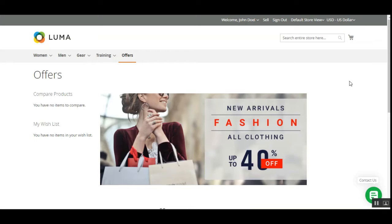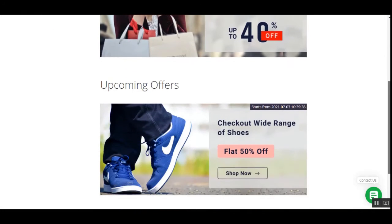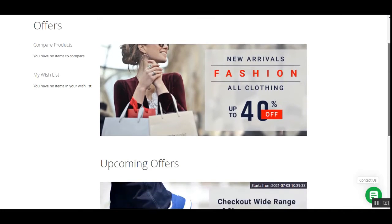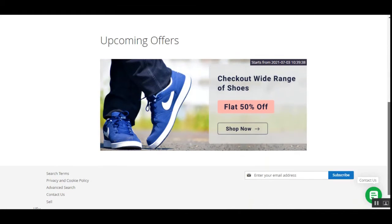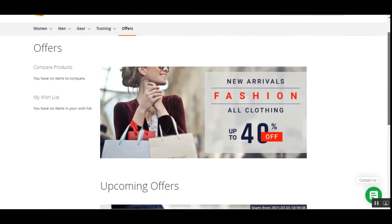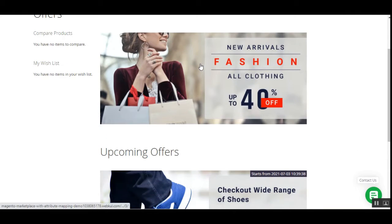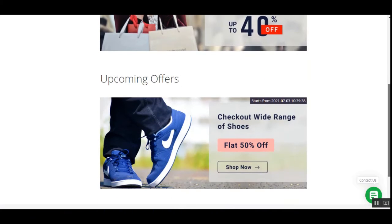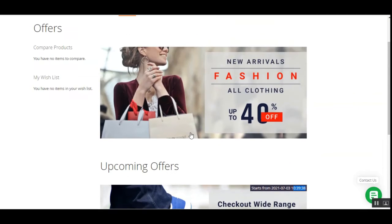This plugin allows the marketplace admin to create multiple campaigns — live campaigns and upcoming campaigns — as you can see here on the storefront. Customers are able to see the campaigns under the offers section. There is a current one that is live and clickable, and upcoming offers that are not yet clickable but show the start date and time to customers.